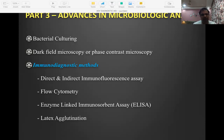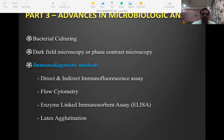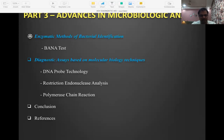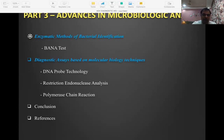Advances in microbiological analysis include bacterial culturing, dark field microscopy, immunodiagnostic methods like direct and indirect immunofluorescence assays, flow cytometry, enzyme-linked immunosorbent assay (ELISA), latex agglutination, the BANA test, and microbiological probes including real-time PCR (RT-PCR). These tools help identify periopathogens and target our interventions at specific bacteria.